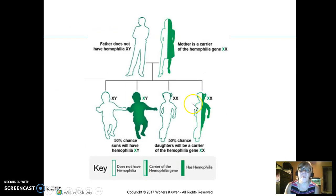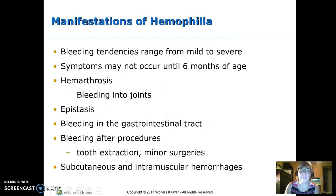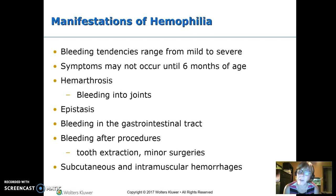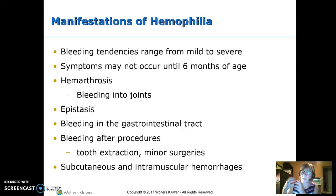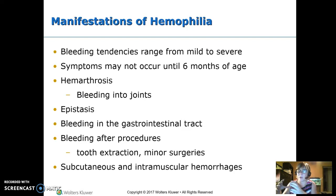The mother is a carrier: half her daughters become carriers and half her sons have the disorder. Bleeding typically begins around six months of age, when babies become mobile and start bumping into things. Common manifestations include bleeding into the joints, bloody noses, GI tract bleeding, bleeding after dental procedures or minor surgery, and subcutaneous or intramuscular hemorrhages. A hallmark is a bruise that just keeps growing instead of resolving normally.